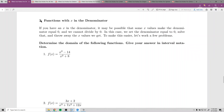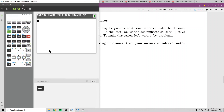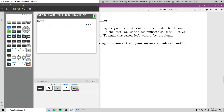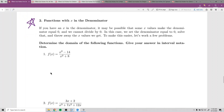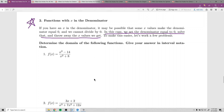The second exception is functions with x in the denominator. If you have x in the denominator, some x values might make the denominator zero — and dividing by zero is not a real number. So we set the denominator equal to zero, solve it, and those are the x values we do not want to use.